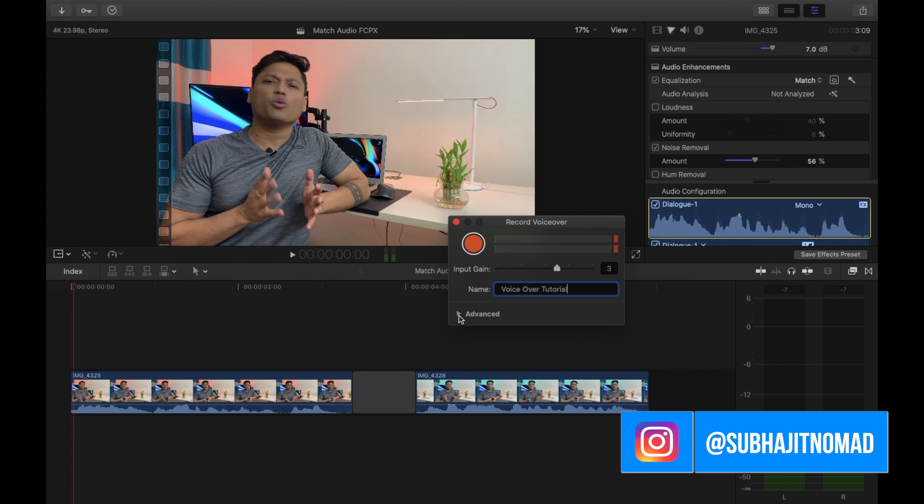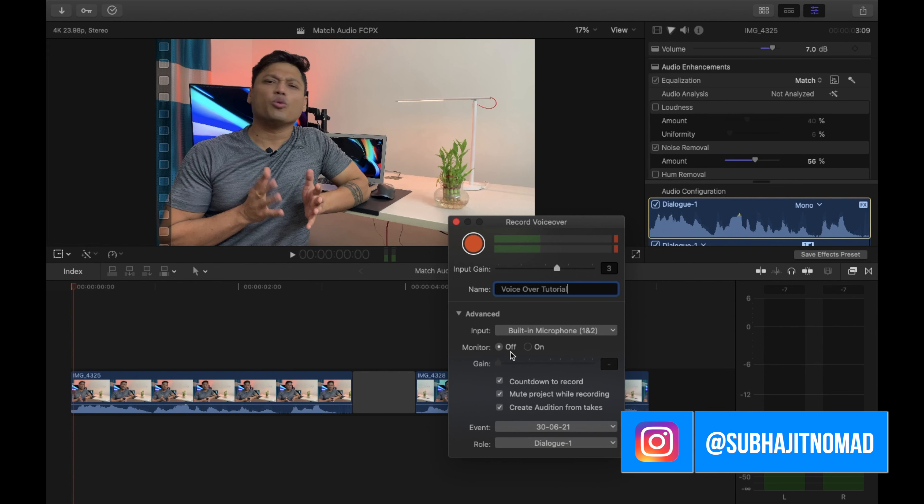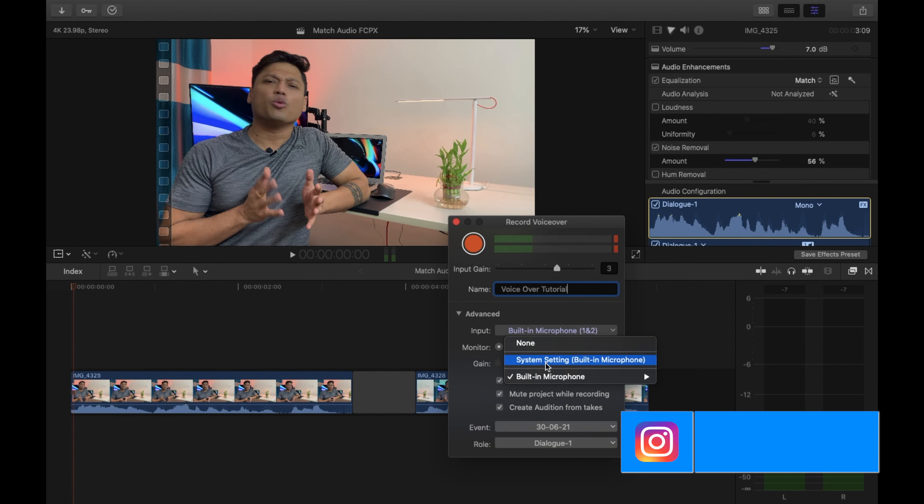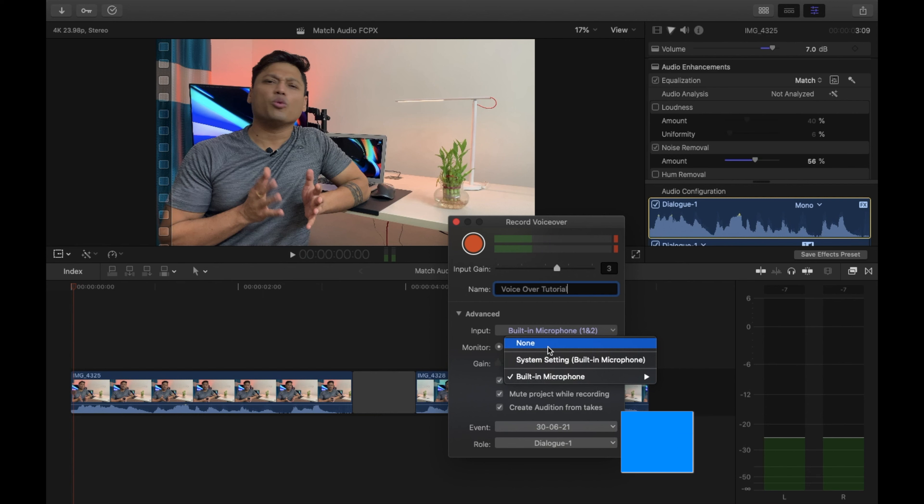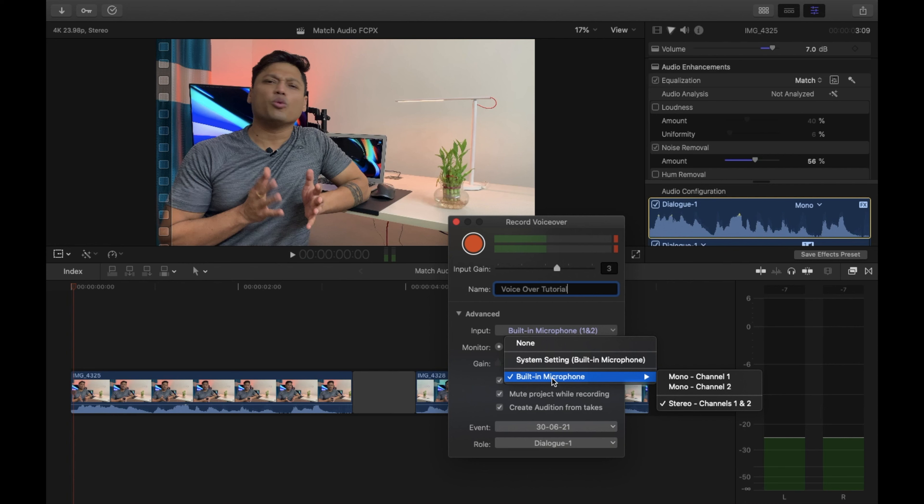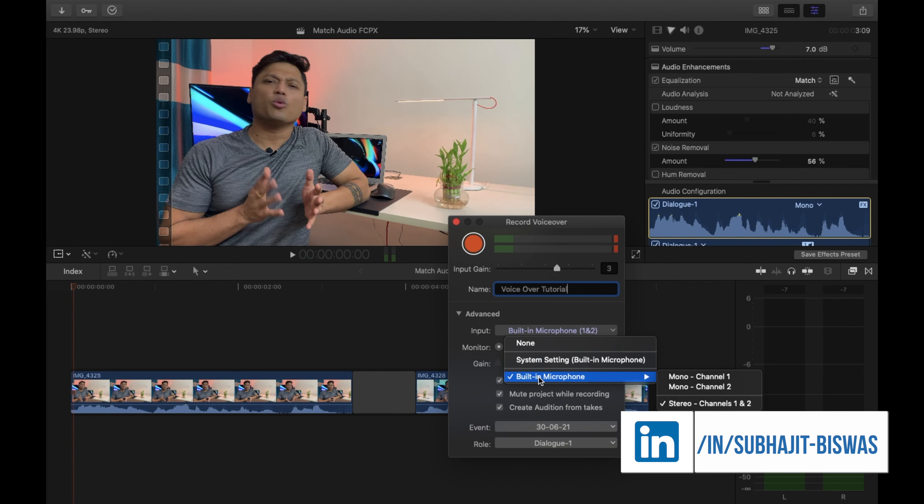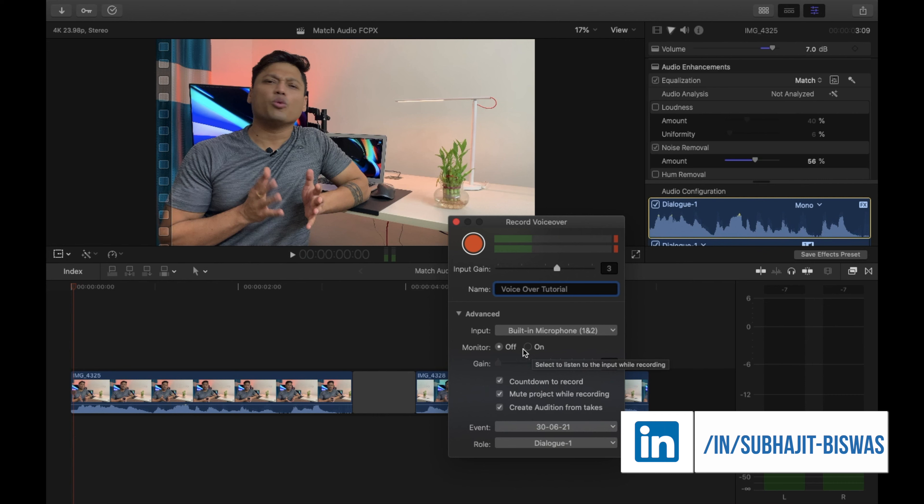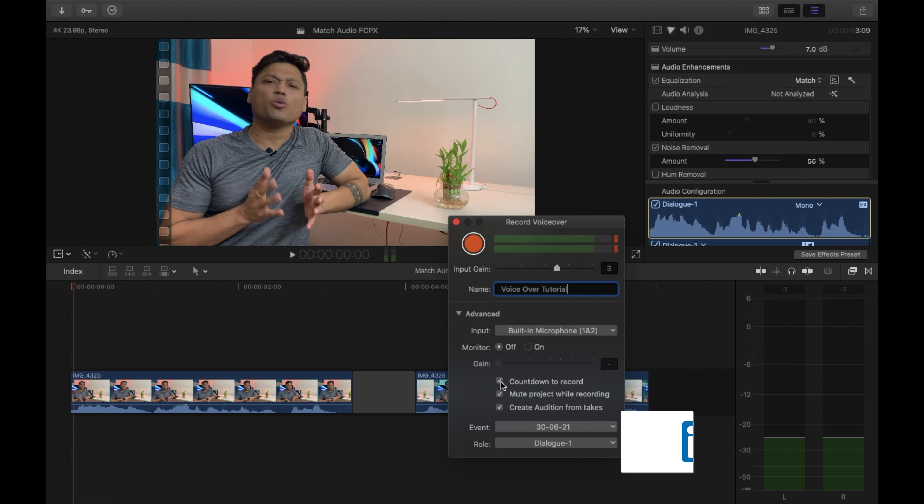You can go to Advanced and select whatever mics you want. I'm using my external mic, even though it shows as built-in microphone. However, there's my external microphone. You can turn on Monitor, and then you can set up a countdown.